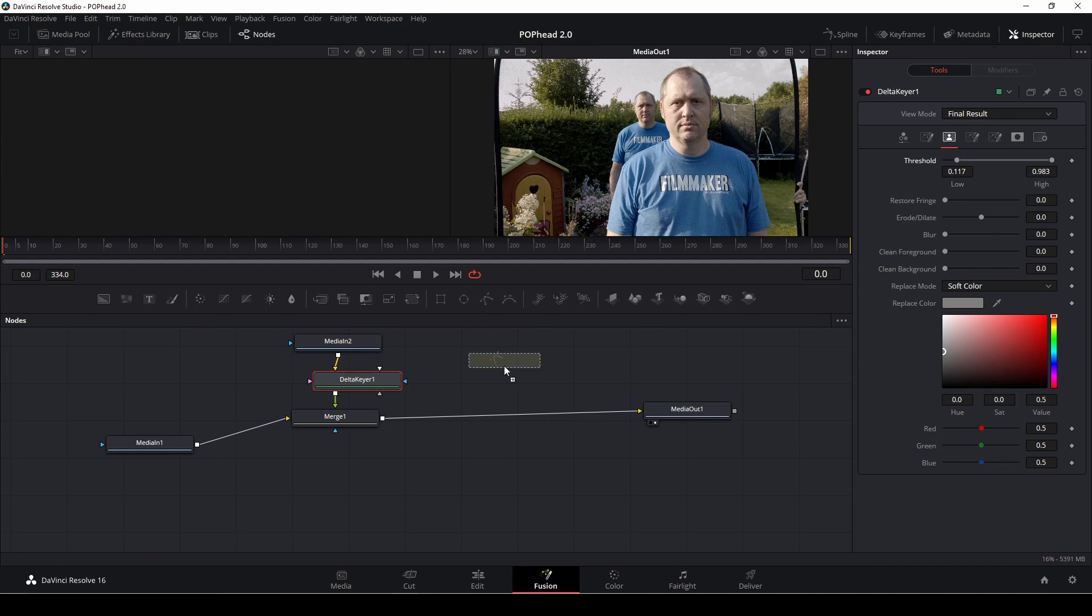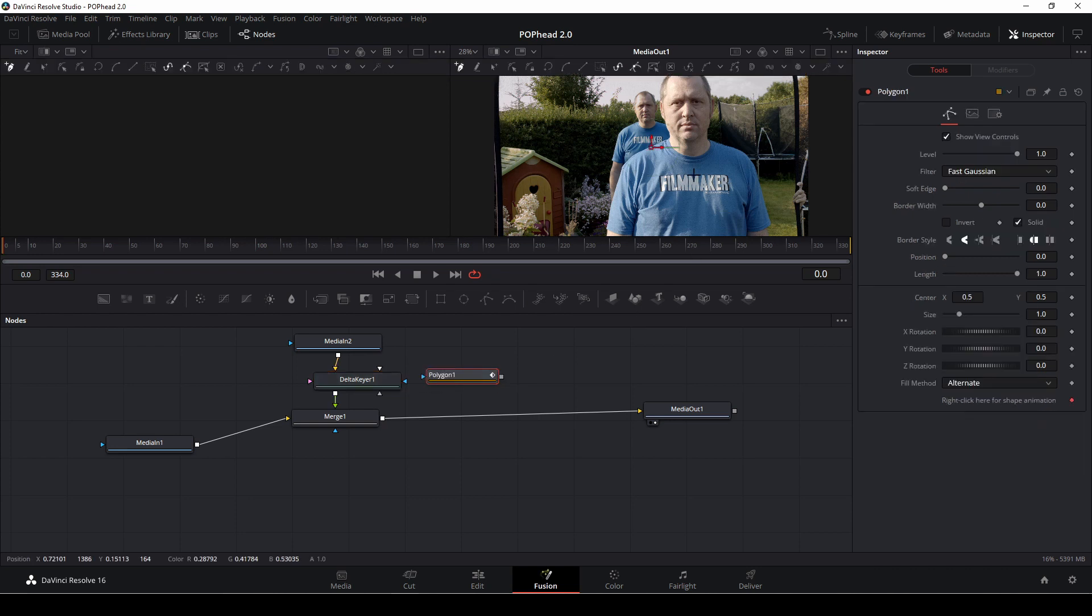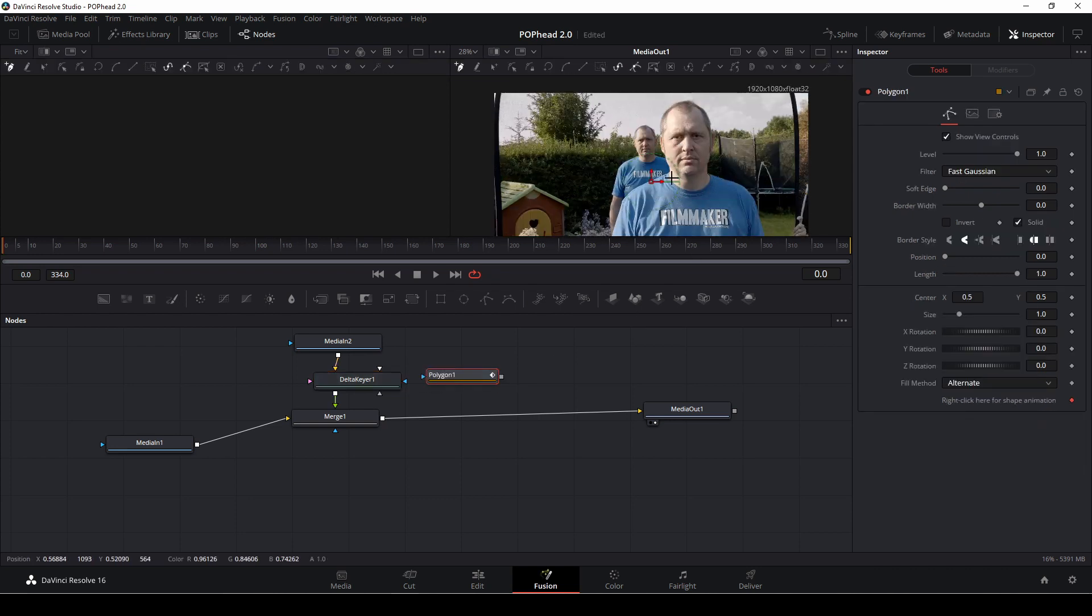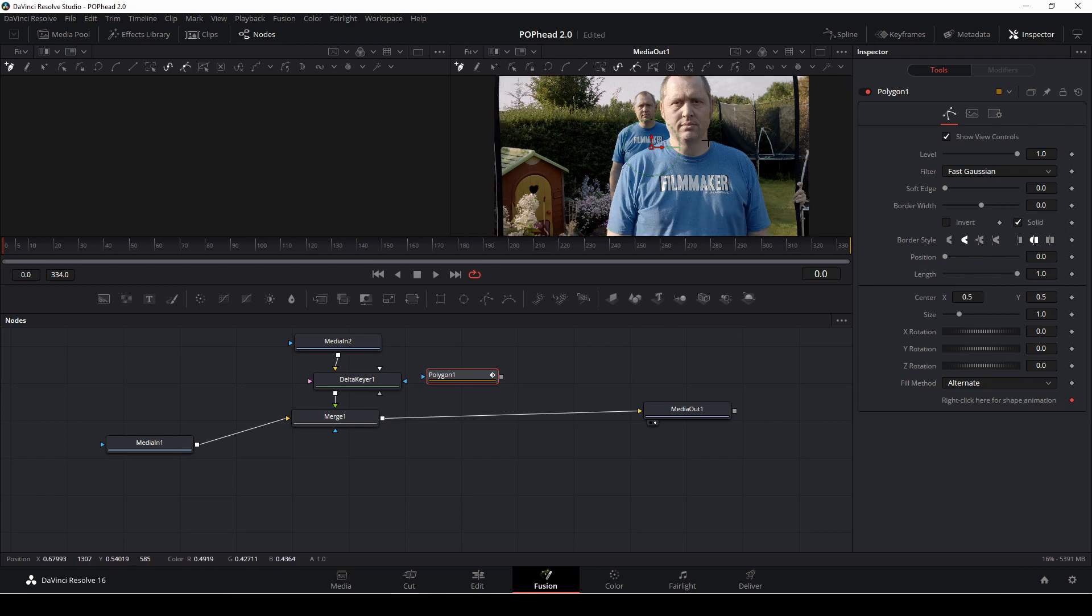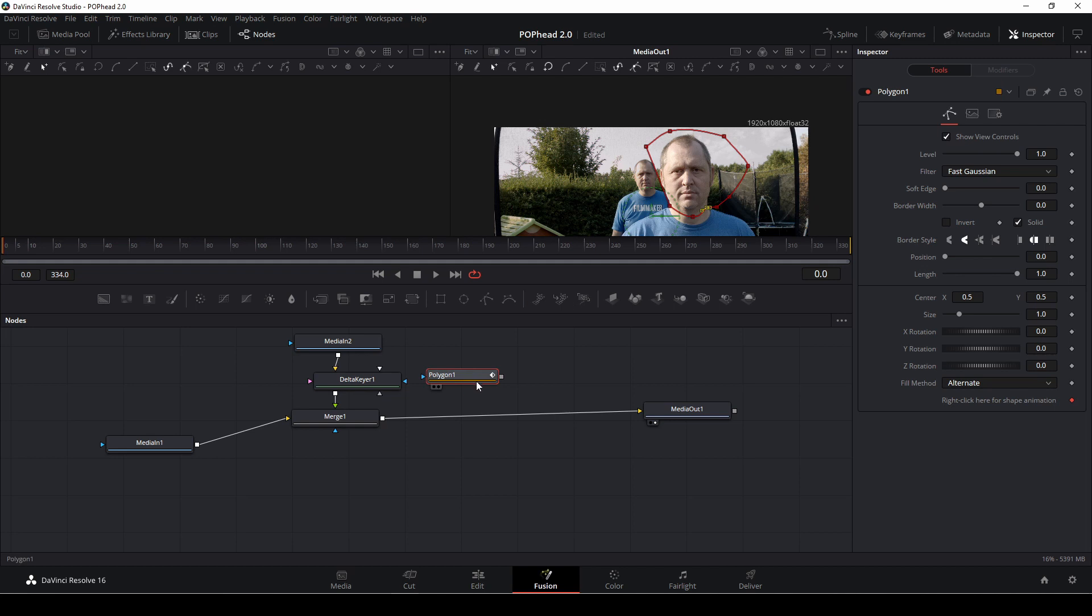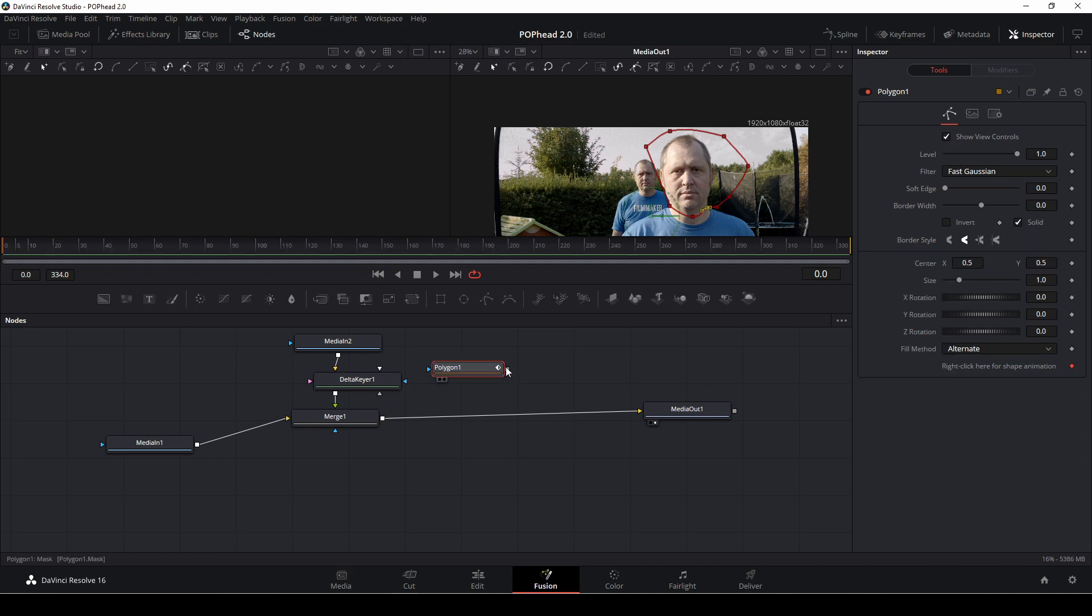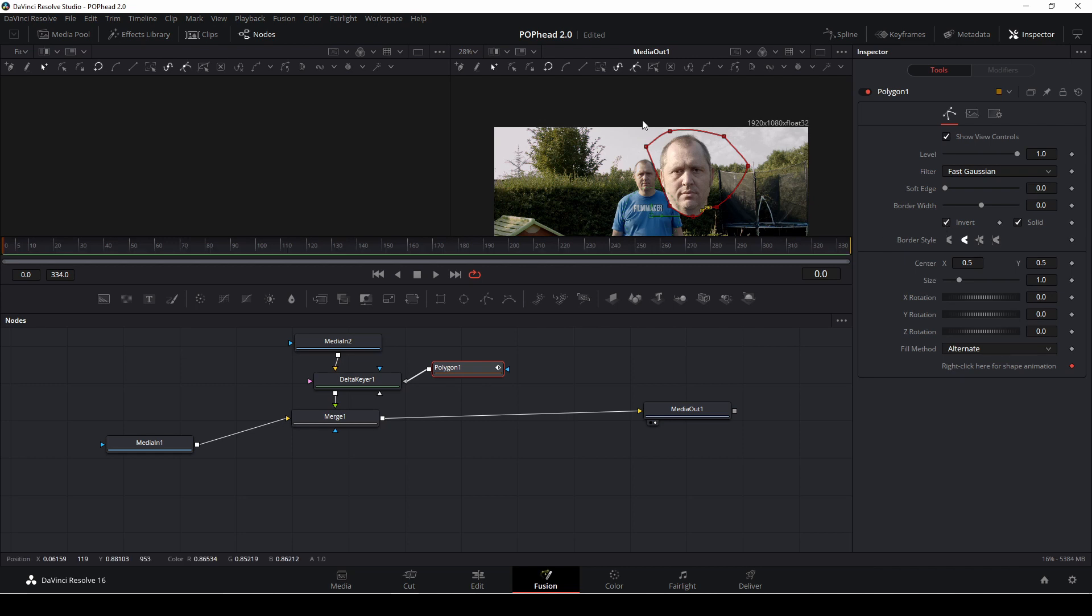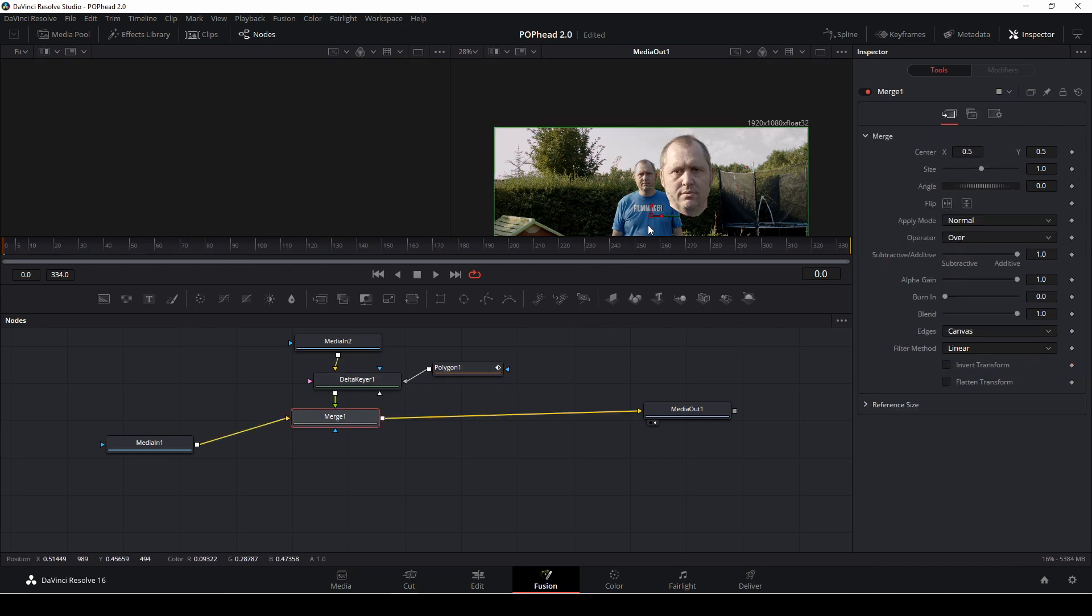The next up we are going to do a garbage matte. I'm going to drag in a polygon and I'm just going to draw a shape with that, something like that I think. And we're just doing some kind of a shape around my head like that and then we're going to connect the polygon mask to this gray one here which is our garbage matte and now we need to invert that because we only want to see the head.